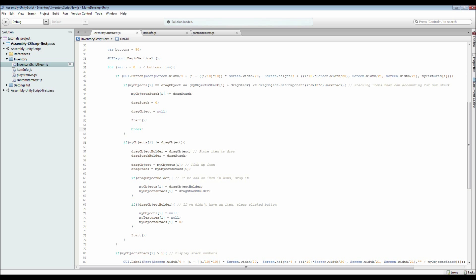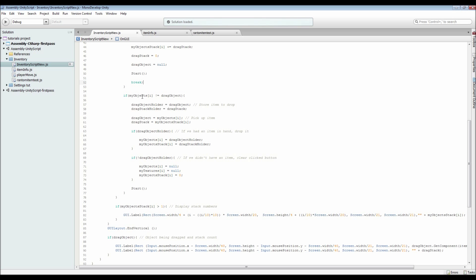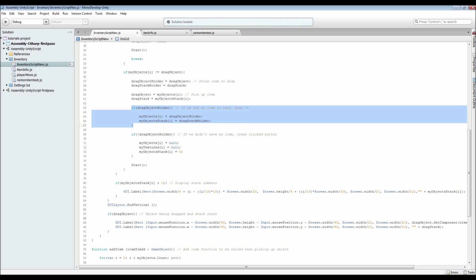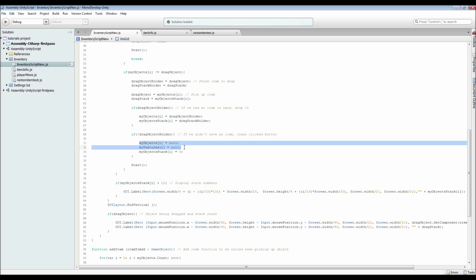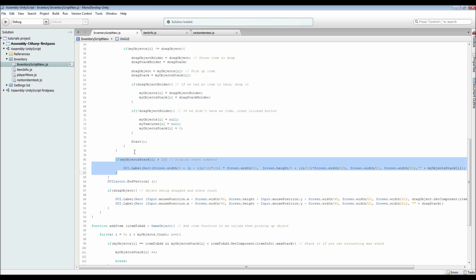If it isn't the same stackable item, we put our drag object into a holder position and do the same with the stack amount. Then we swap — the drag object becomes the item we pressed on, picking it up after storing what we were holding. If there is an item being held, it drops down into that slot; if there isn't, it sets everything to null and zero for the stacking. Then it calls Start to refresh the inventory images.